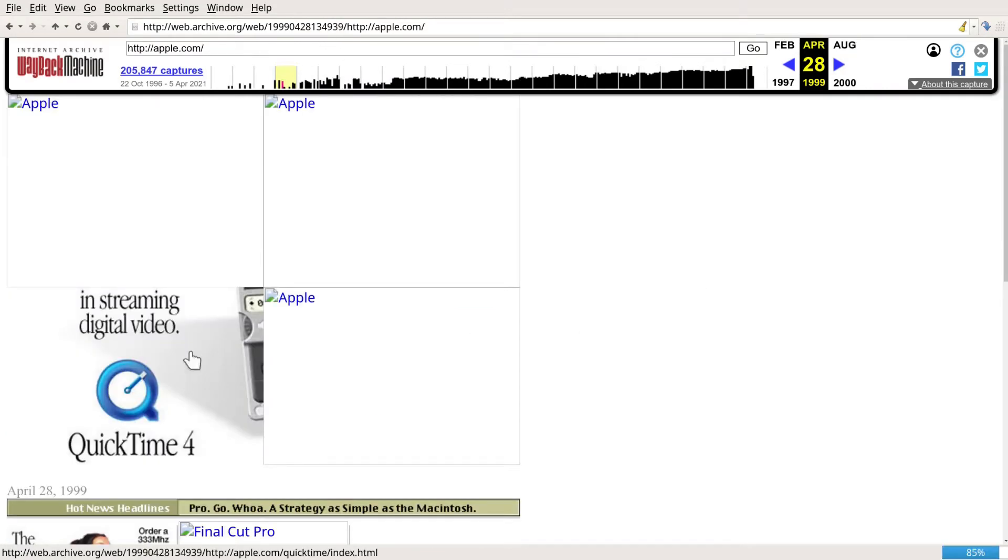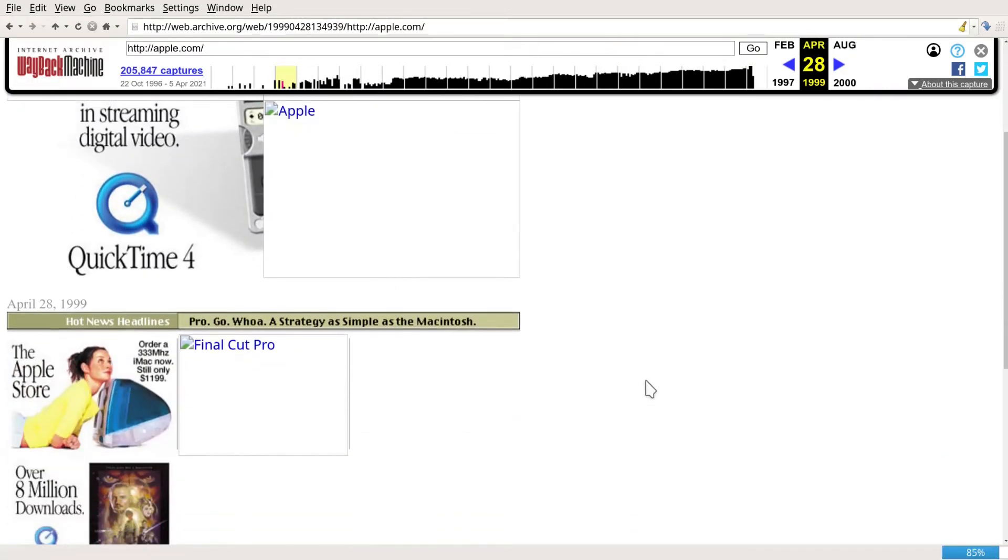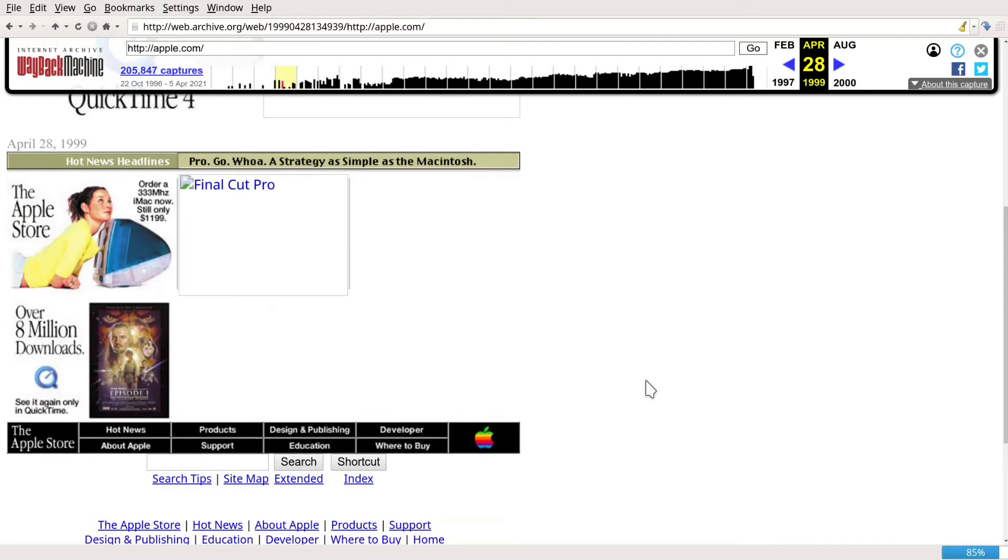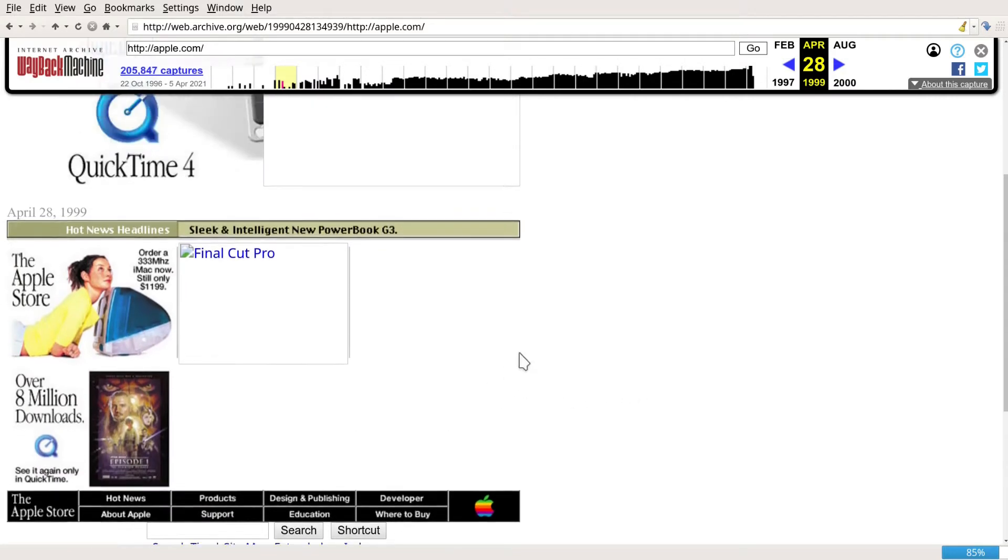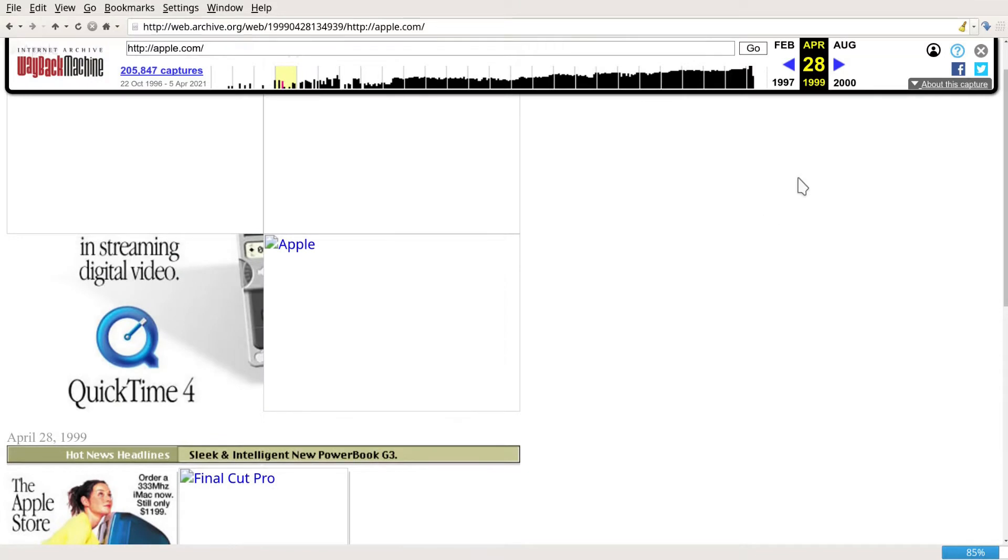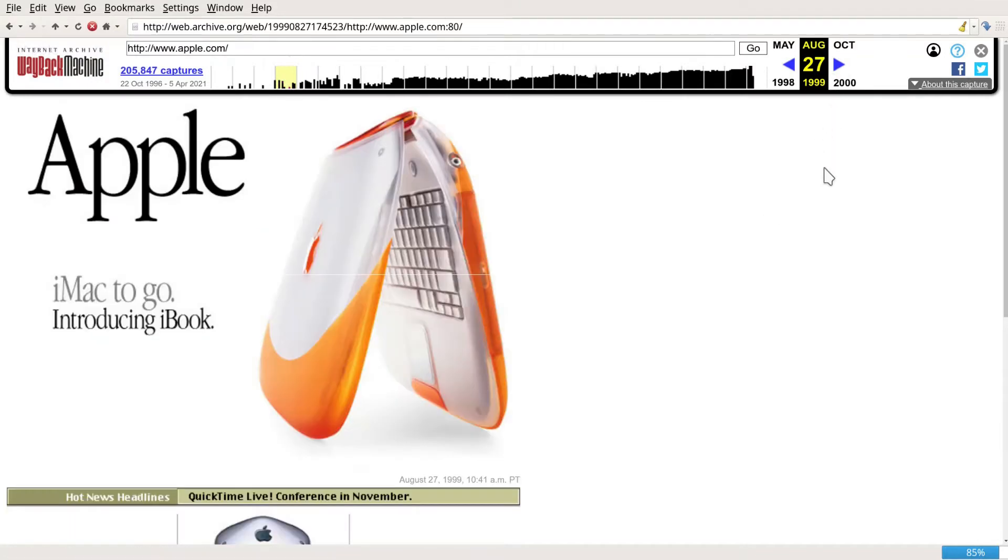Ah yes, QuickTime 4. Hey look, there's my iMac, still only $1,199. The iBook.